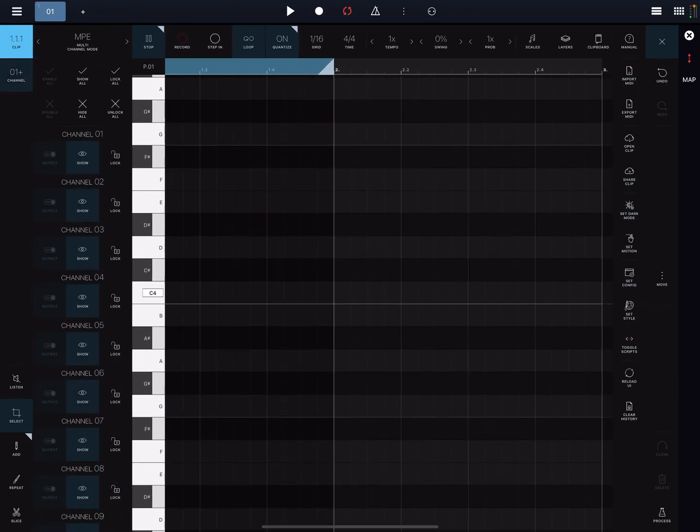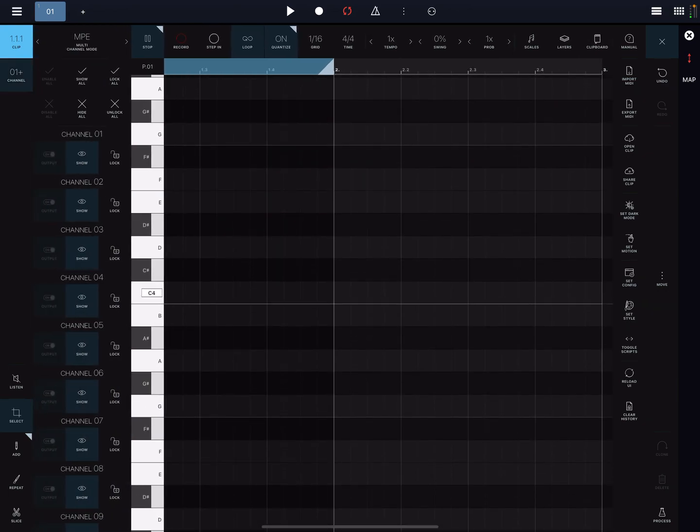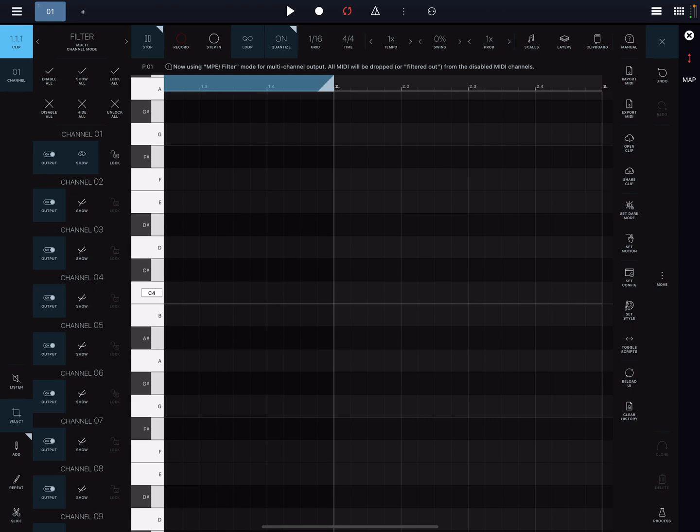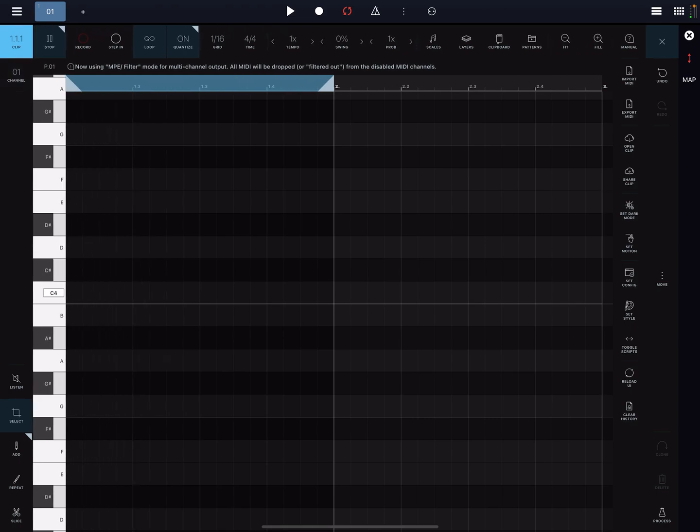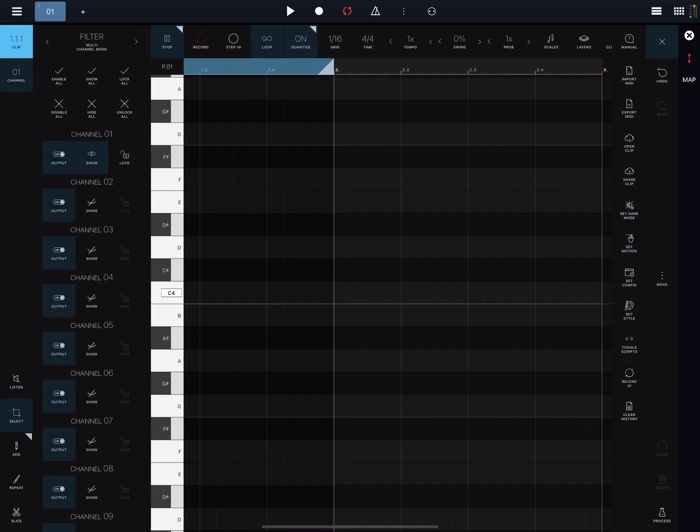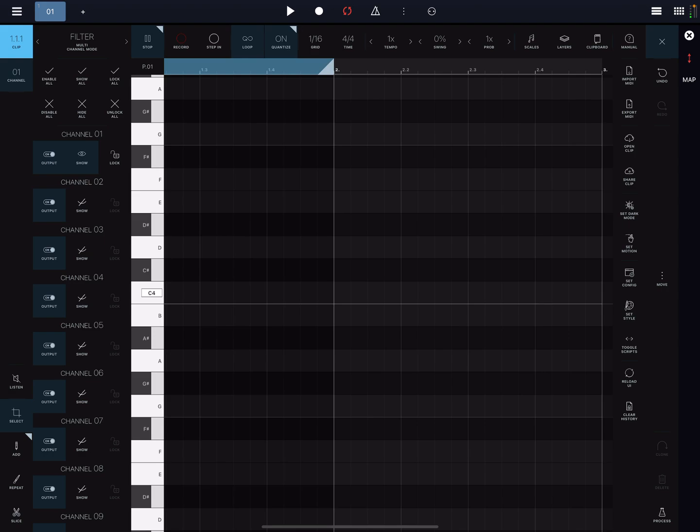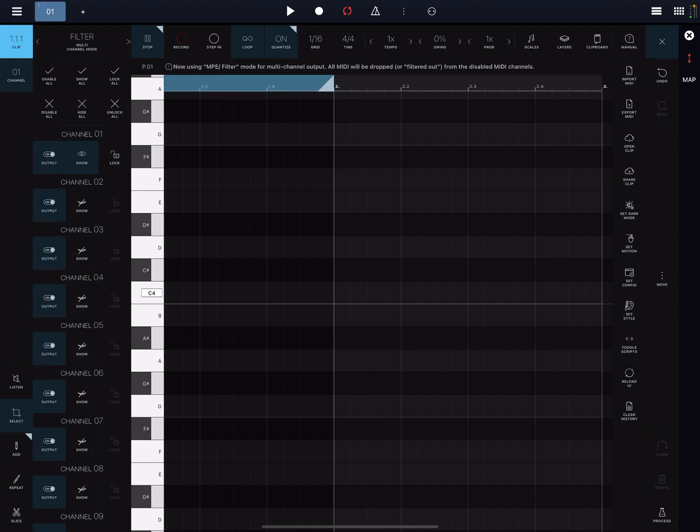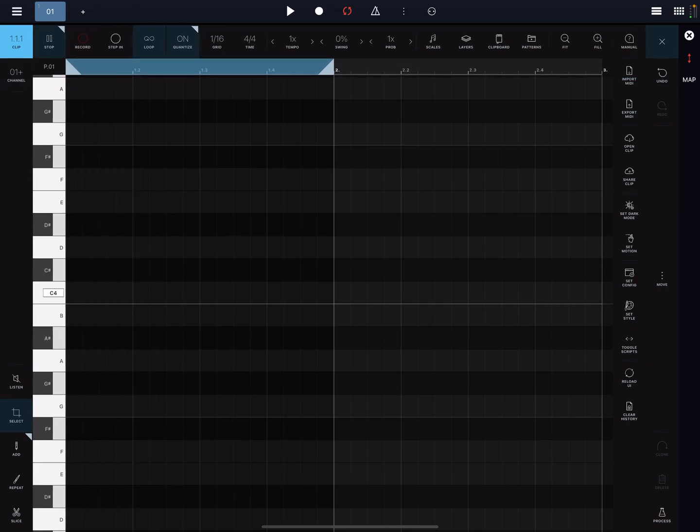All right, so the cool thing is now what the developer has done is they made it super simple to just basically program all your MIDI inside of a single instance for multiple channels. So let's go ahead and change this to filter, and the way I brought that up is just tap on the channels button here. Defaults to MPE, but let's go ahead and switch it to filters, and we're just going to be working with channels 1, 2, and 3. So let's go ahead and turn those on, and we can close that.